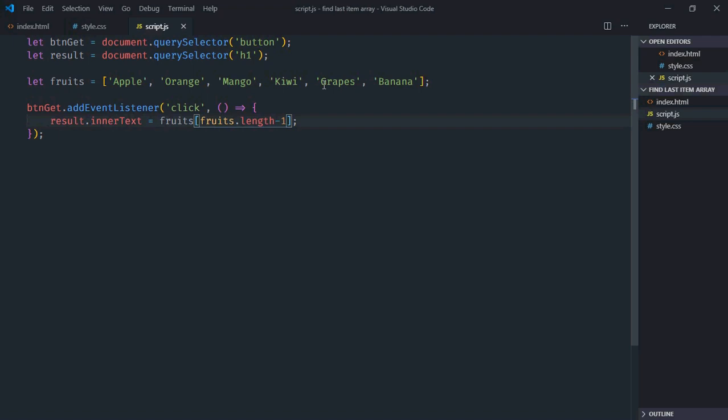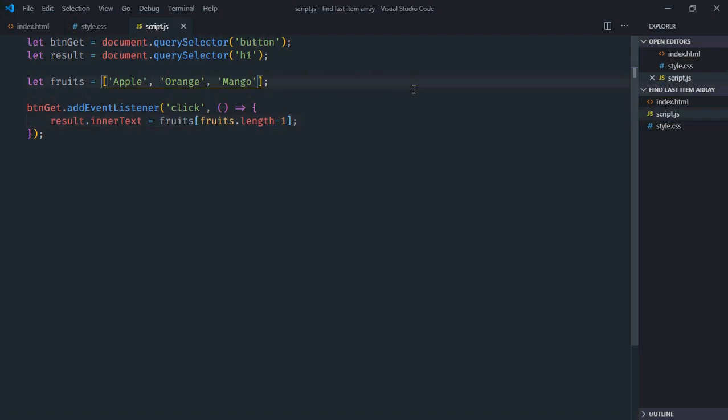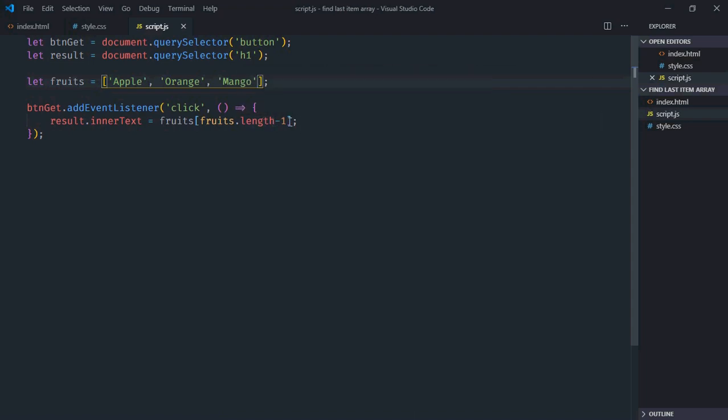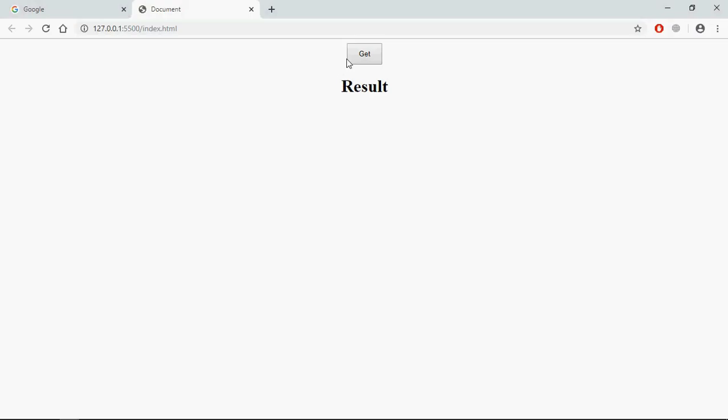Now we are getting banana. If I will remove 3 items, for example, these 3, I want to get mango. And you can see it will work because this will return 3. 3 minus 1 equals 2. So the index of mango is 2, and we will get mango here.